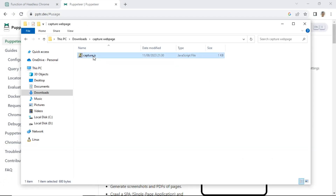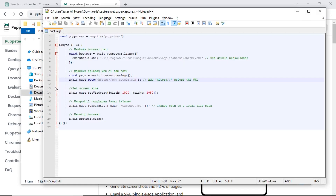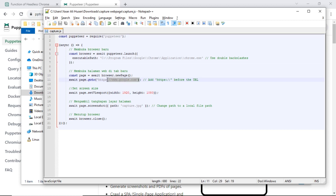After installing Node.js and Puppeteer, this is an example of JavaScript code to capture a web page screenshot. For example, I will capture the web page google.com and save the screenshot image as a capture.jpg file.